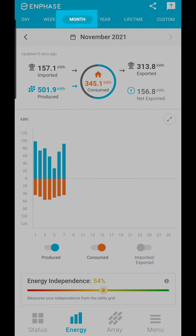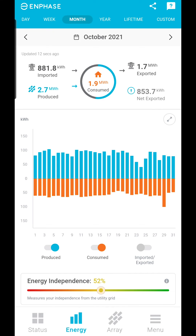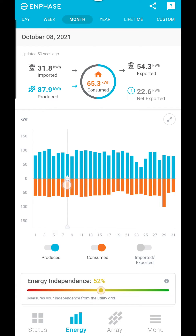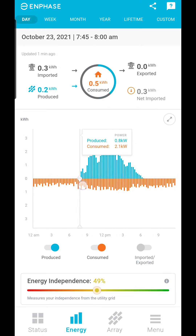The month view lets you see a whole month worth of data with a bar for each day. You can hold your finger over the bars and watch the information at the top change. You can also do this in the daily view for 15 minute increments.